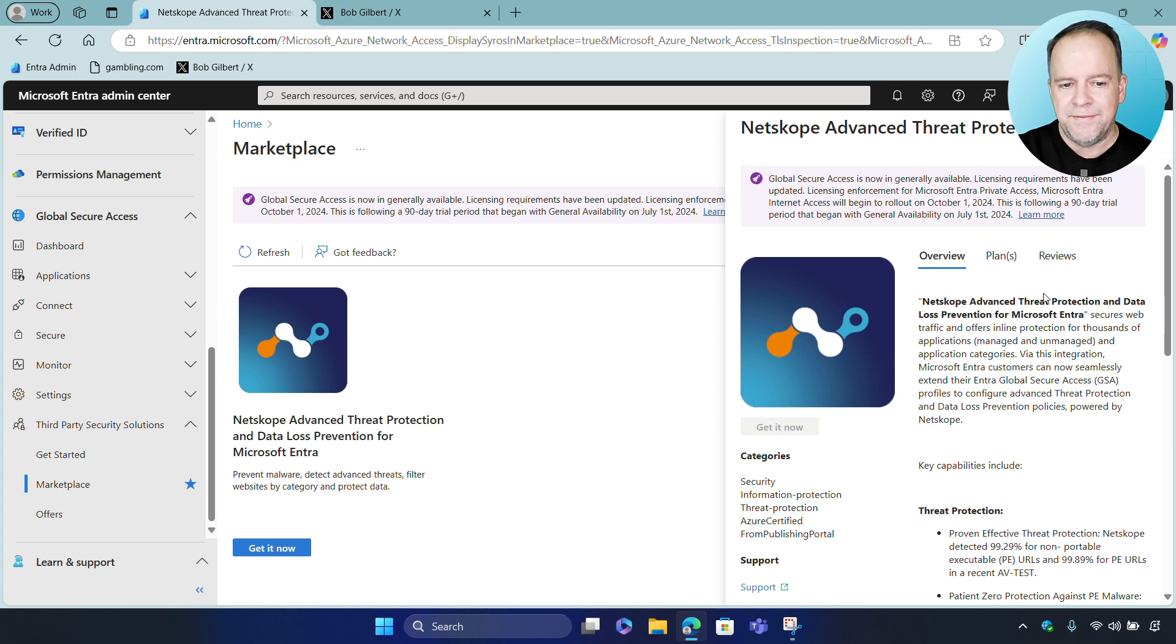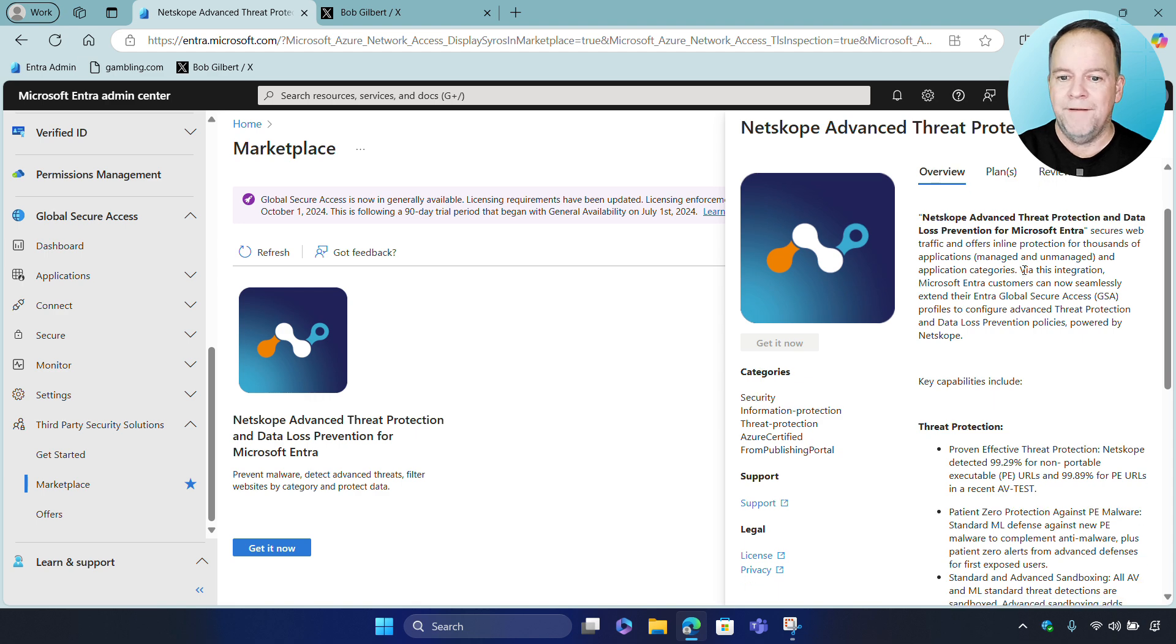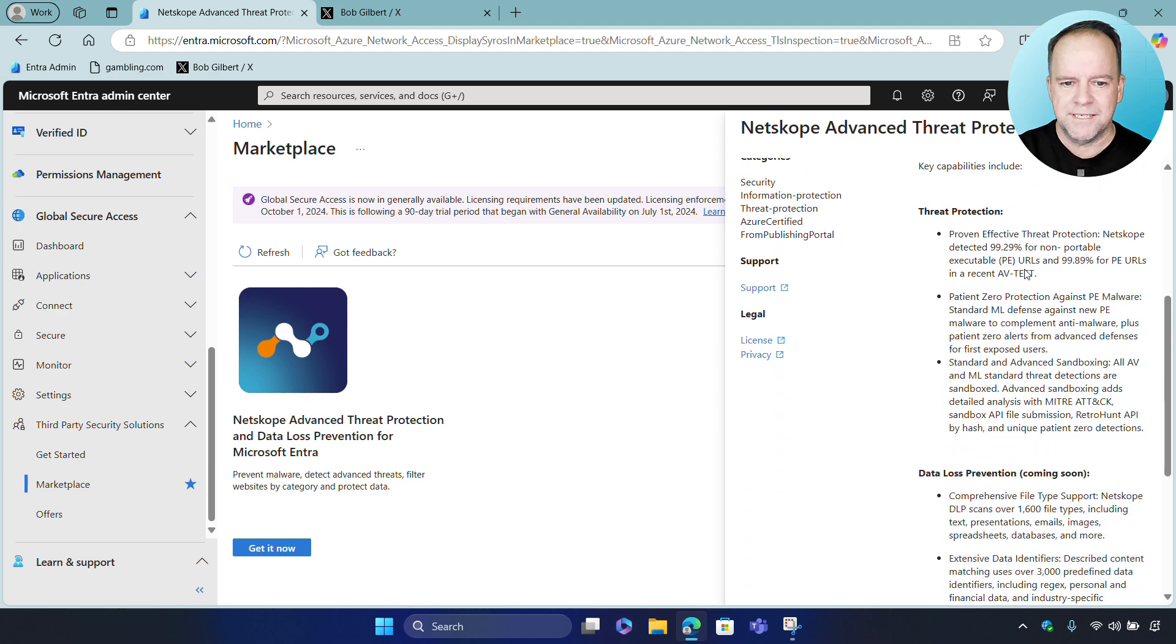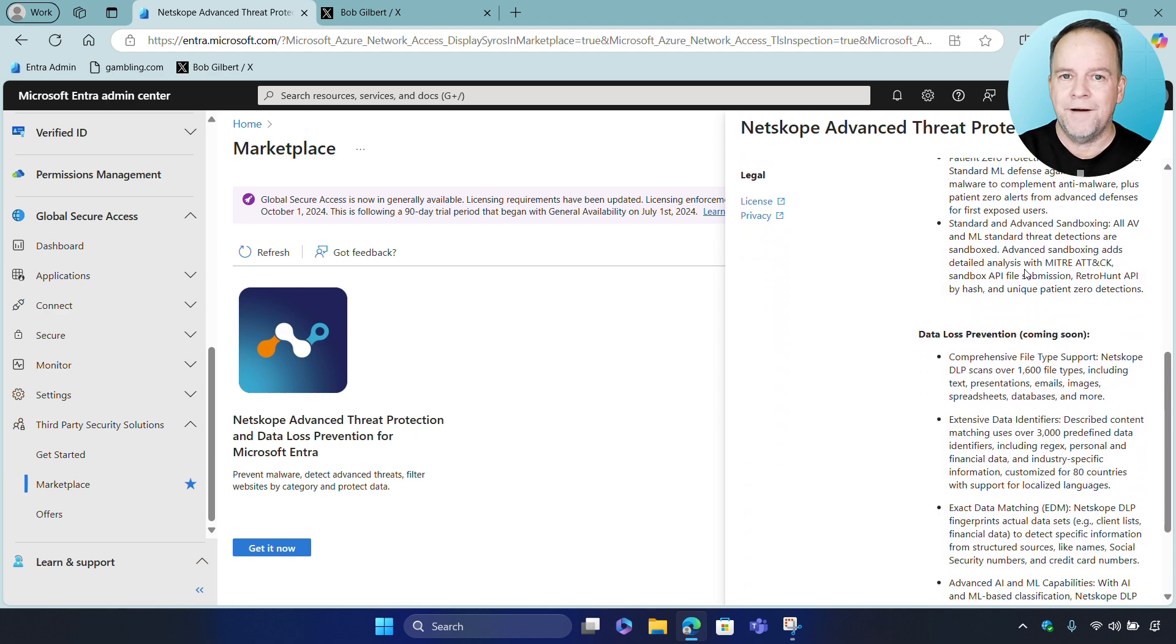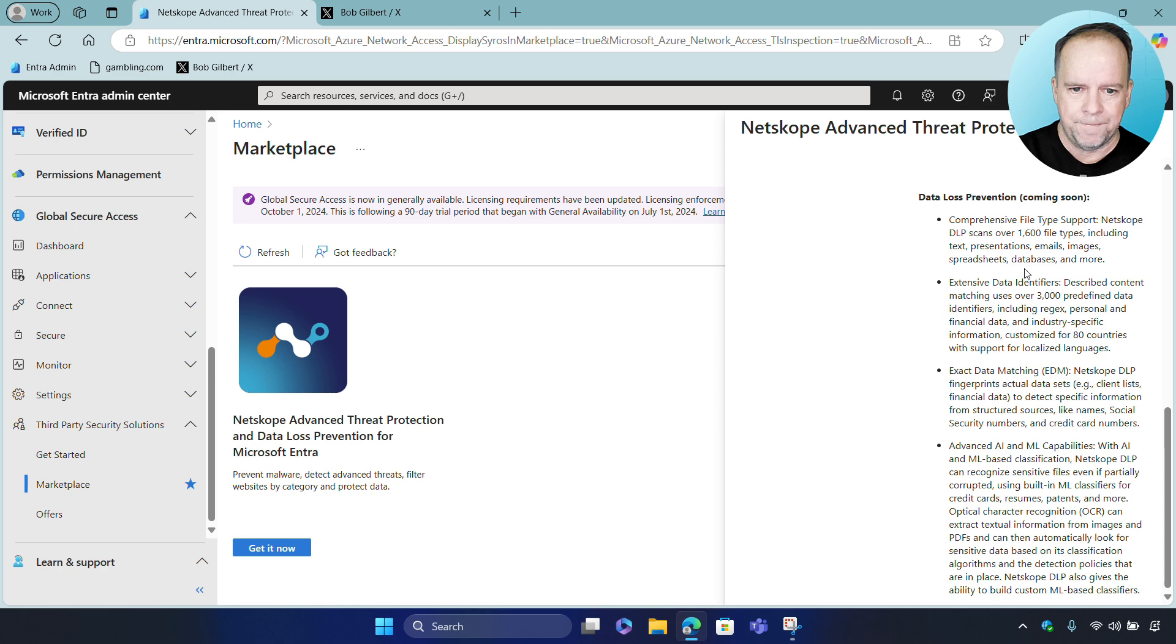So it's worth mentioning that Netscope's Advanced Threat Protection and DLP are available today as services that have been unified with Microsoft SSE.